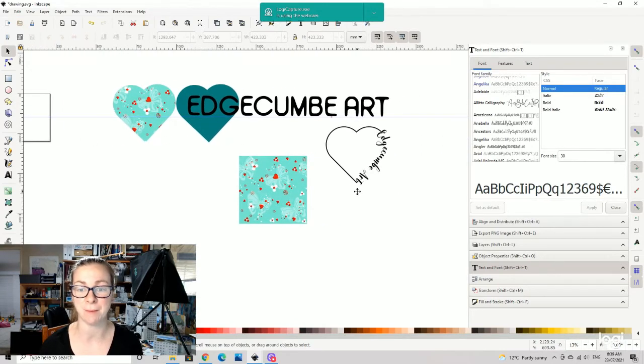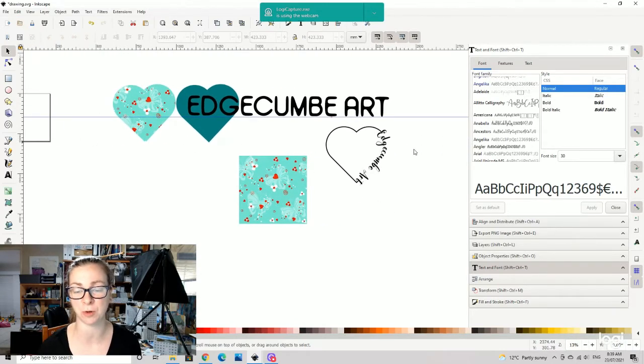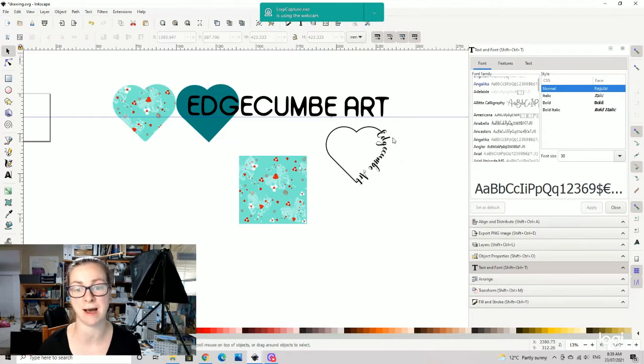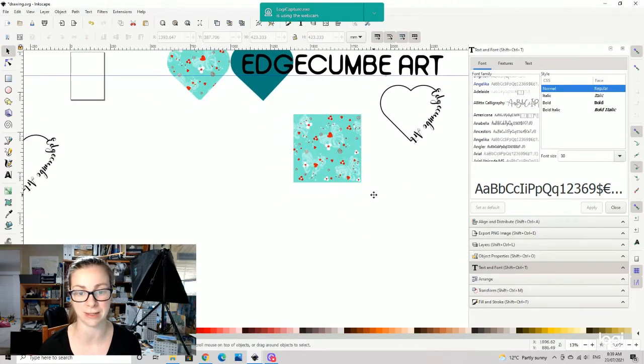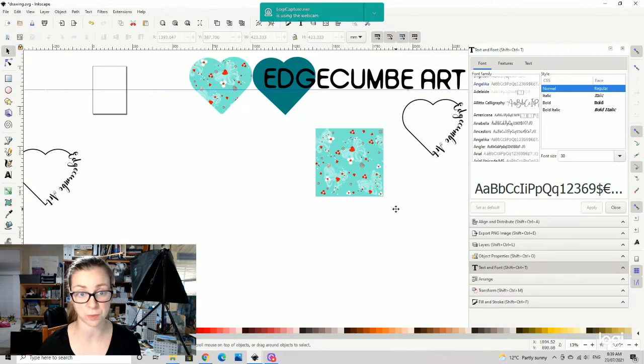A bit later in the week I'm also going to be showing you how to do a heart with some text put into it as well. Super easy, so open up your Inkscape.